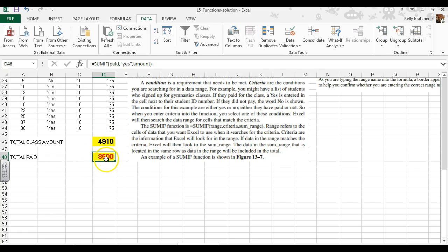So only $3,500 out of the total $4,910 has been paid. We'll see you next time.